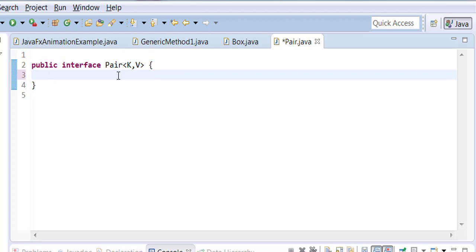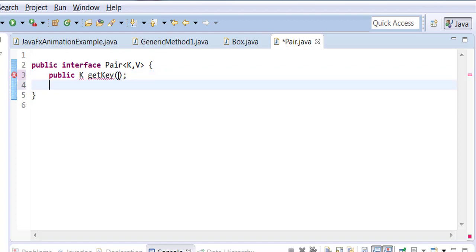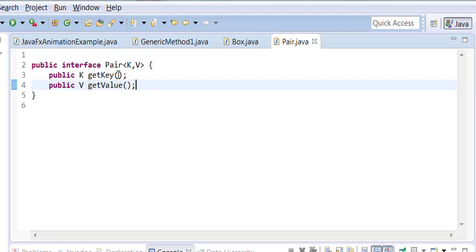I want one method to return a k and another method to return a v. So v is short for value and k is short for key. It's a key-value pair. I have this interface that does that for me.